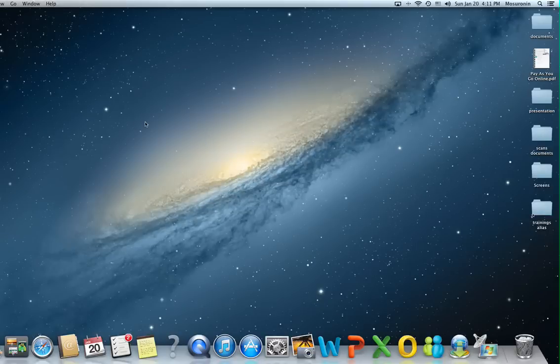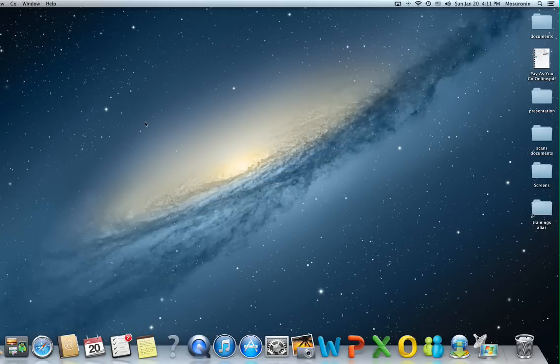Hello everybody and welcome back to this short video computer trainings. Today we're going to speak about one of the most overlooked applications in Mac OS X and that's the Network Utilities application.